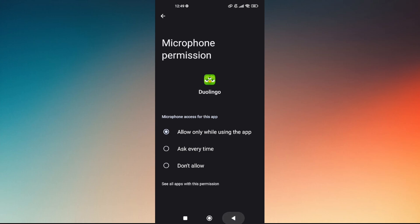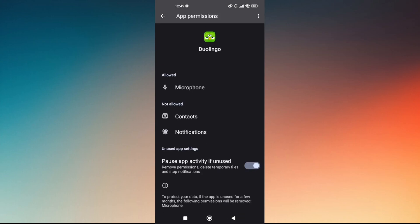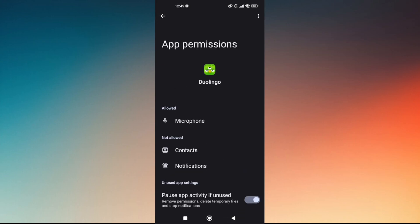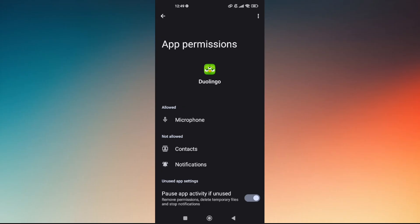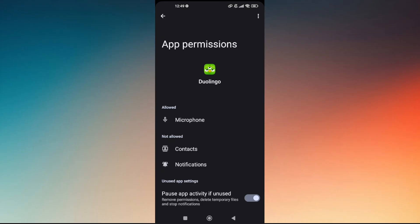Next, rerun your Duolingo app and check if your microphone is already working. That's how you fix Duolingo mic not working.